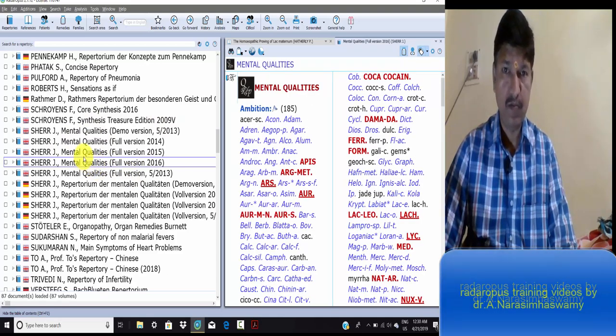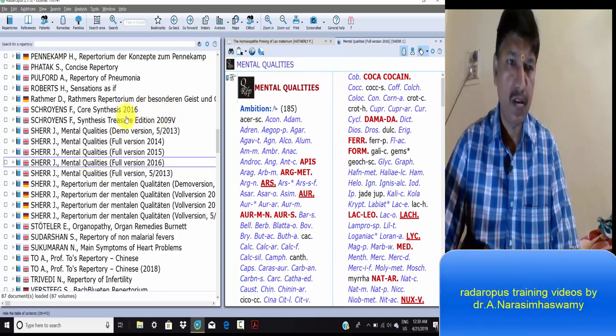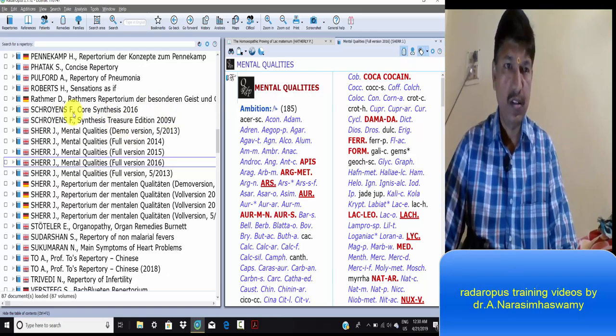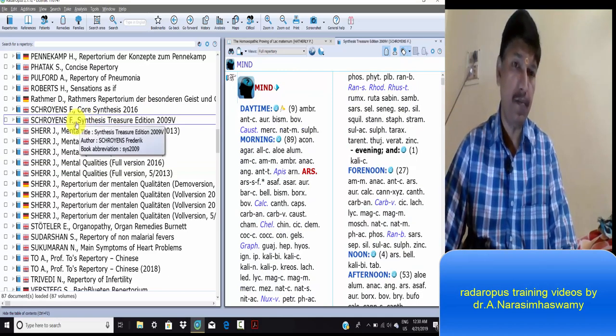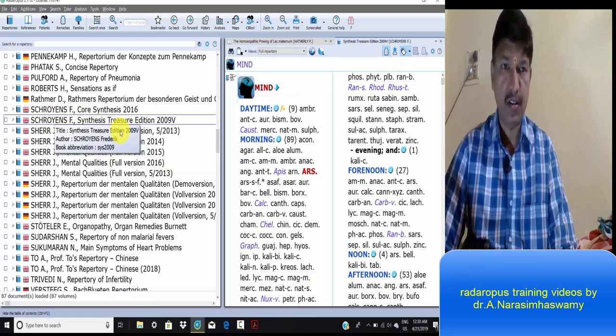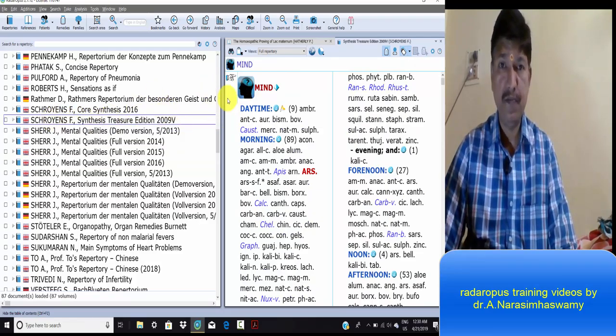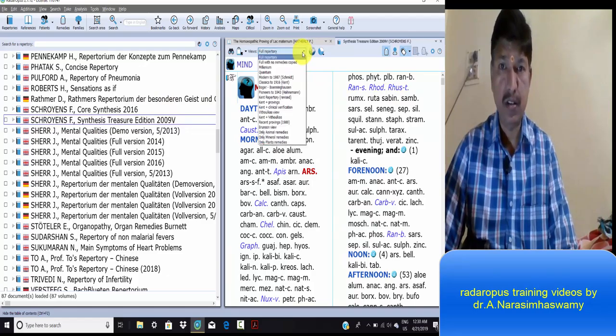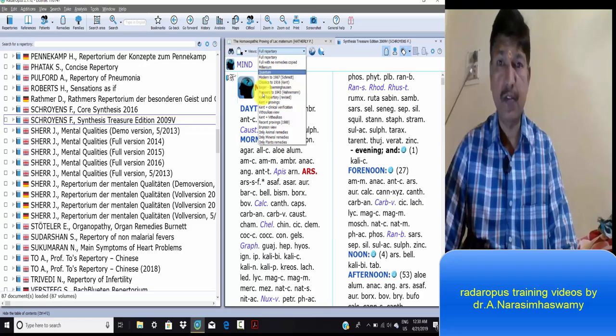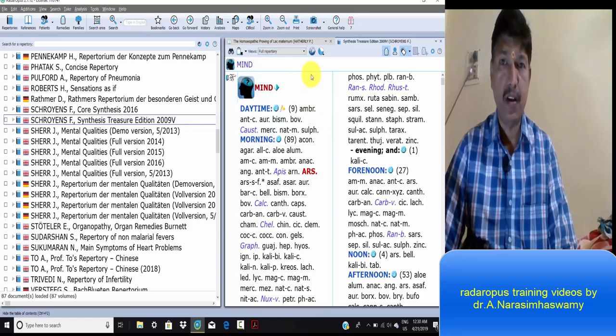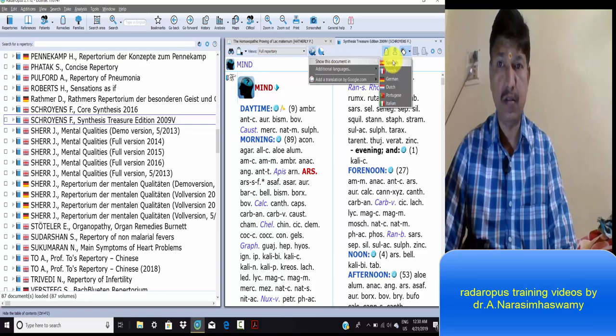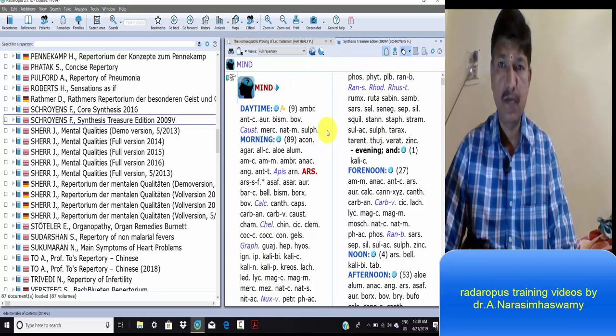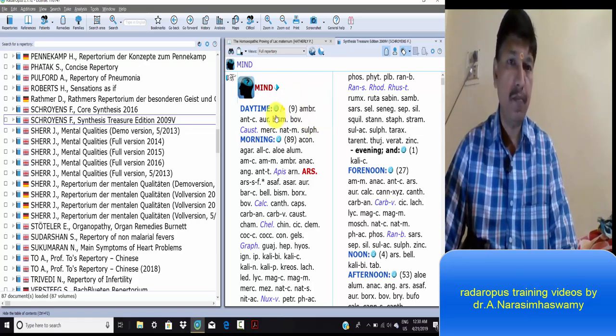Synthesis is a traditional and modern repertory, Treasury edition 2009. It has combined several repertories, all in one synthesis repertory, and it's also present in several languages.